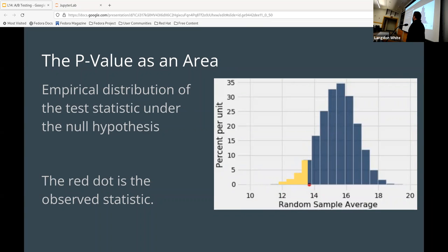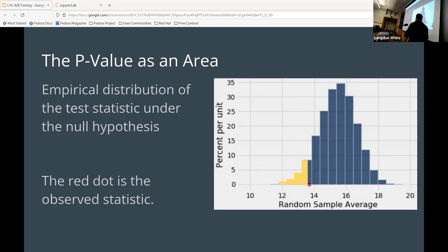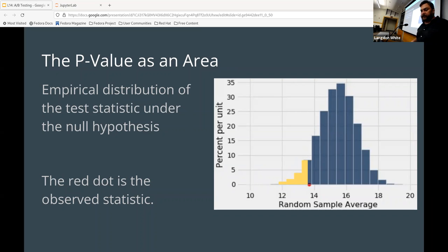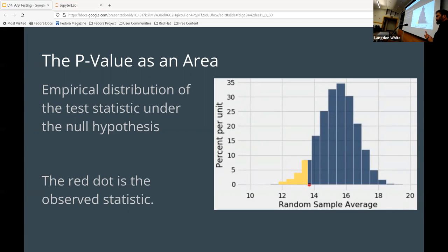The p-value as an area: it's the empirical distribution of the test statistic under the null hypothesis. What you're trying to figure out is how big the area is where the p-value could be — that 5% or 1% — and the red dot is the observed statistic. Is it within that acceptable range? We're going to show some examples of this, so if you're not following from the slides, hopefully it'll make more sense when we look at actual examples.